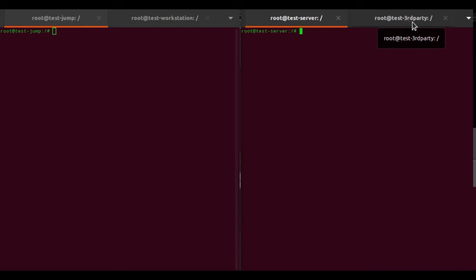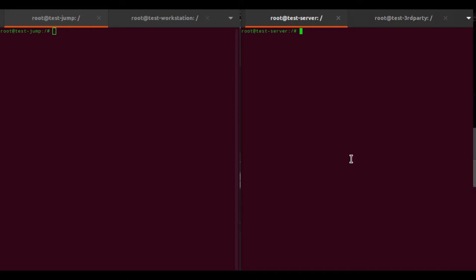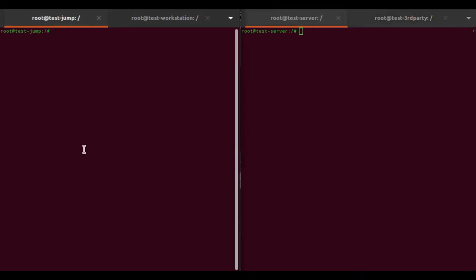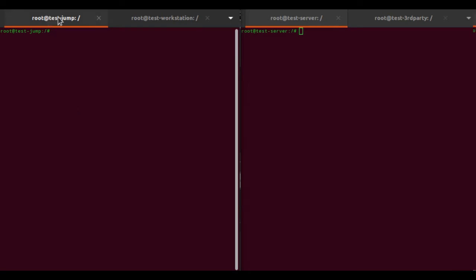We also have an example third party host which might be some host outside of your network that you need to give access to. These are vanilla containers that have just been built. They all have Telnet and Joe's editor installed, and the jump host - the one that's actually going to have the security server software installed - also has xrnetd installed. Telnet is just there for demonstration purposes.